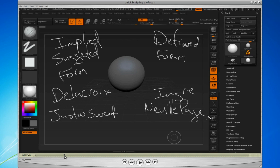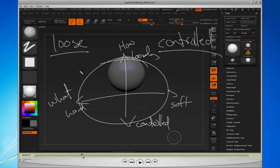Quick sculpt largely means we are working with implied form, suggested form. It's not crystal clear, defined anatomy. And that's an important thing for us to do because it really fine tunes us on the essential elements so that we can start to create caricatures, right?